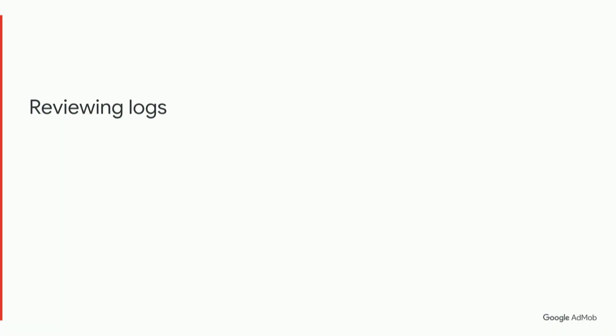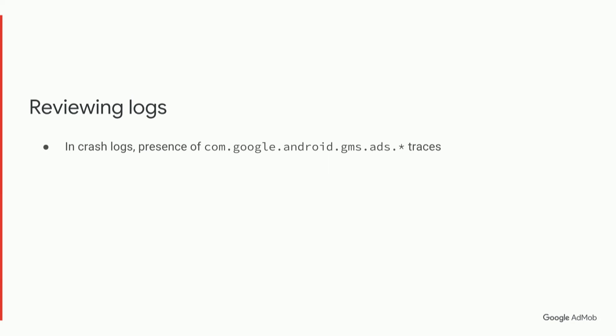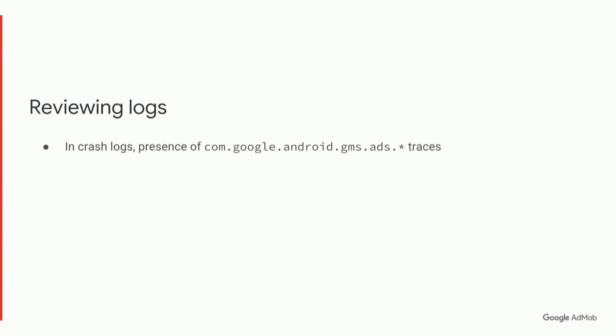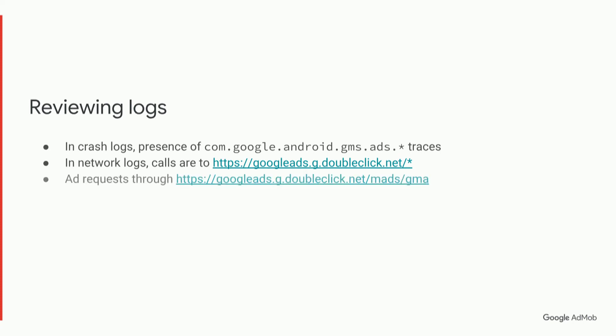So what to look for when reviewing your logs? In the crash logs, you're looking for the presence of com.google.android.gms.ads.anything traces. And that will indicate that the ads SDK is somehow involved, potentially causing your crash. And in network logs, all calls go through the domain googleads.g.doubleclick.net. So filter for that if you're looking for ads traffic.